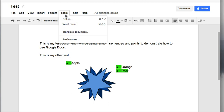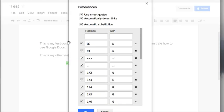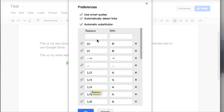Our last one is Tools and Preferences. If you've ever used AutoCorrect in Microsoft Word or OpenOffice, you'll notice that this is very similar.